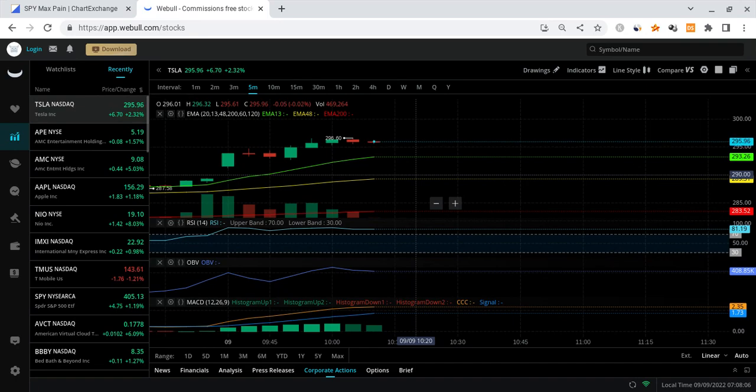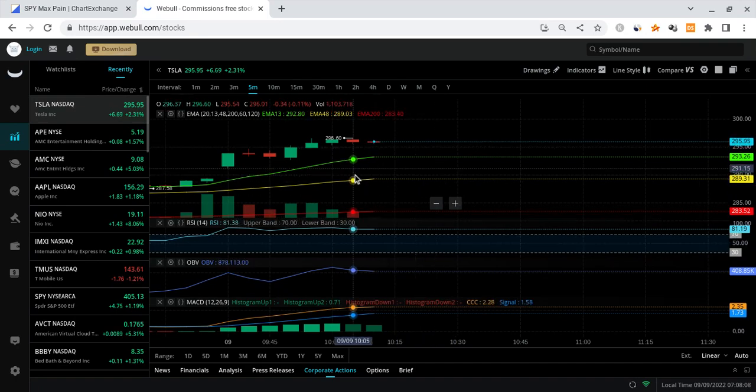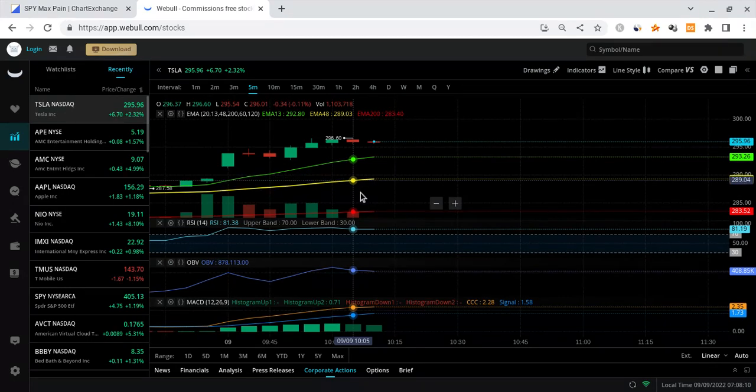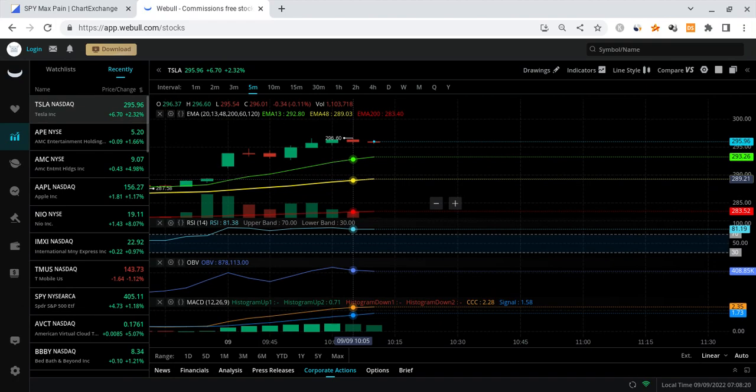So I don't see it actually dropping extremely hard. Even if it does come down, our gap is right around here. That's around that 289 level. I mean, we don't even have to go that low as of right now. Even if we do, it won't be that bad.